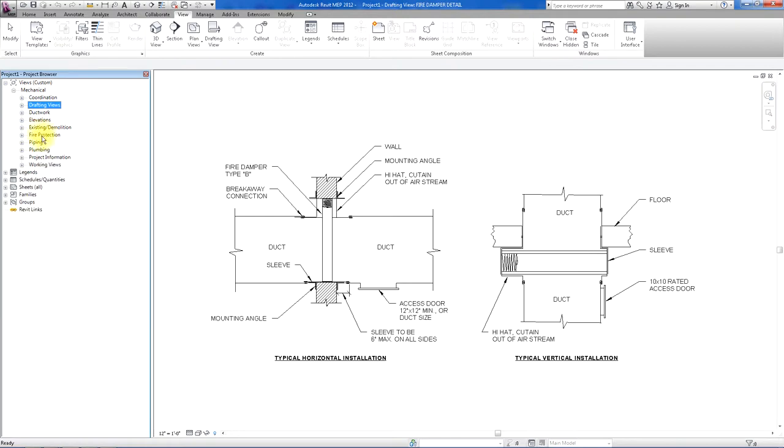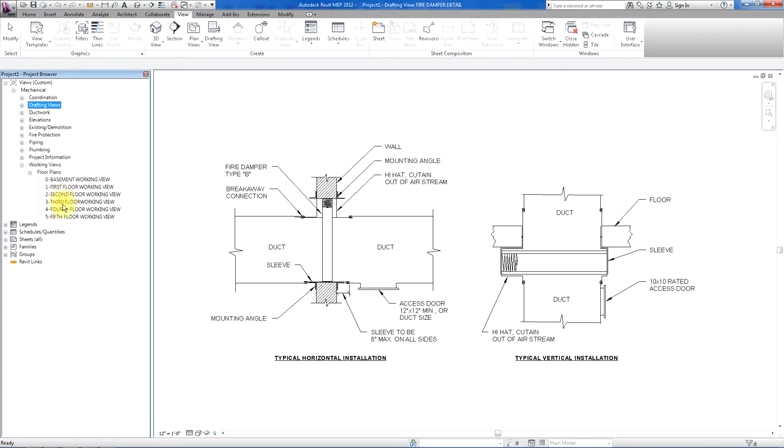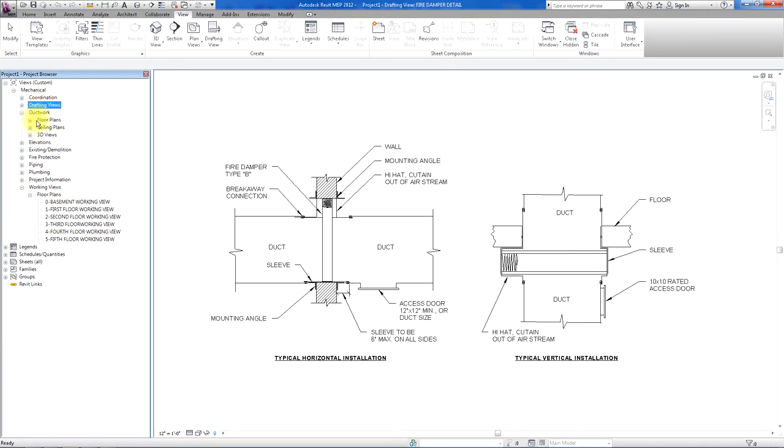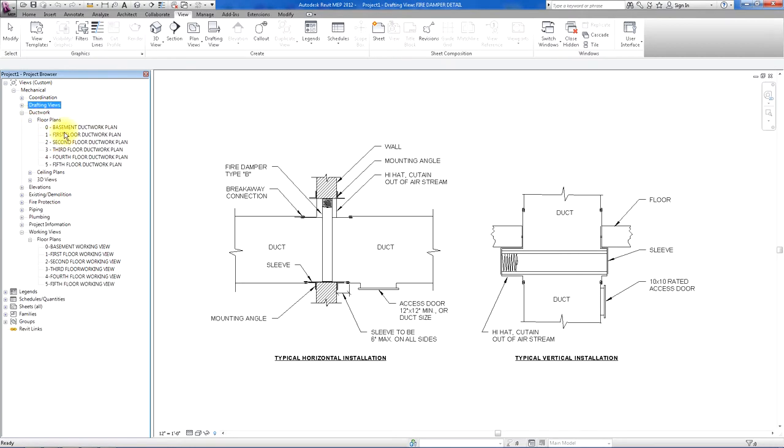There's fire protection plans, piping, plumbing, and working views. Here's where you could do all of the work and not mess around with your plans that are set up here.